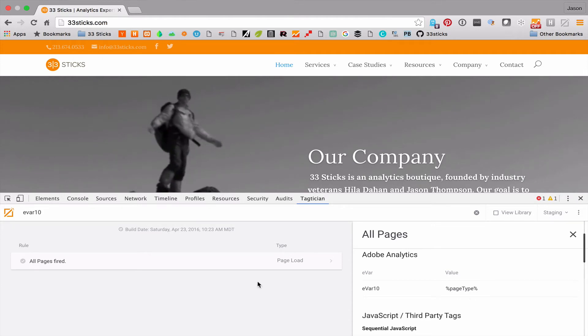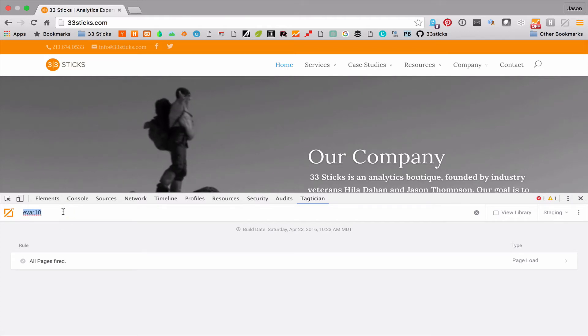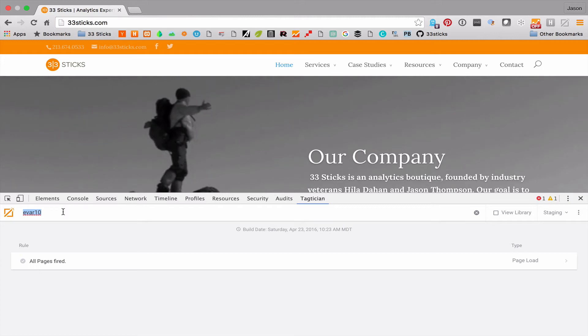Another great use case for this is looking within scripts. If we want to search deep within a script for a specific identifier, we can use the search feature as well. The scripts are fully searchable.